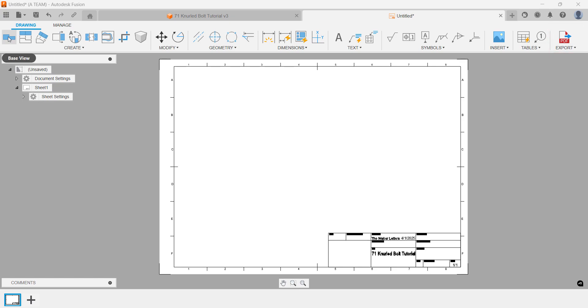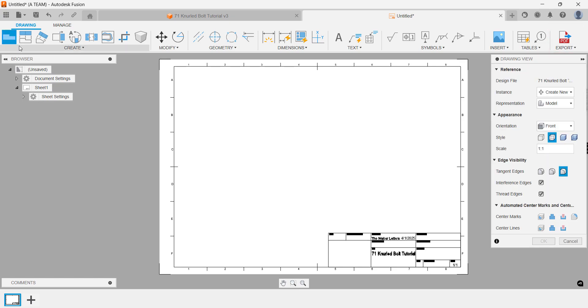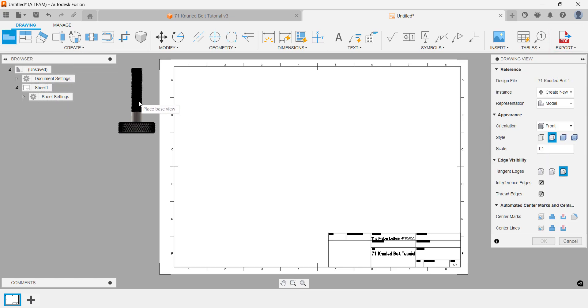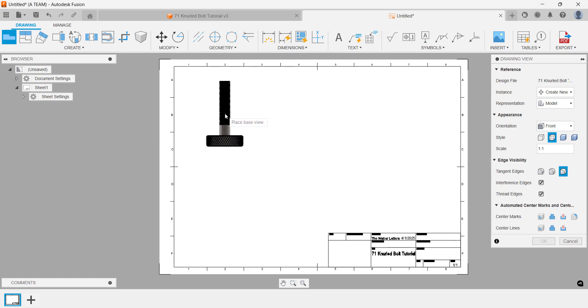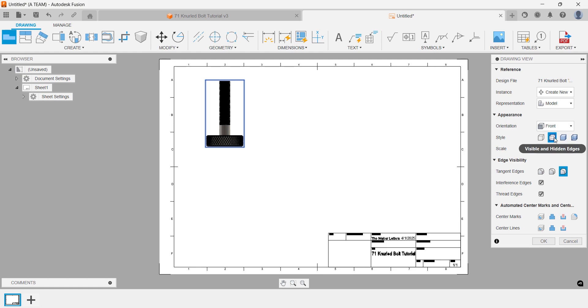We'll start by placing a base view anywhere on the drawing. In the base view settings, you can easily adjust its orientation, scale and style. Once confirmed, the settings apply instantly.